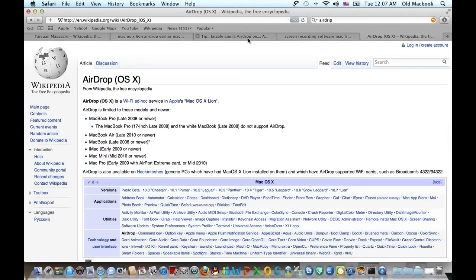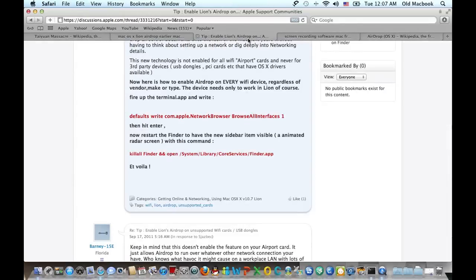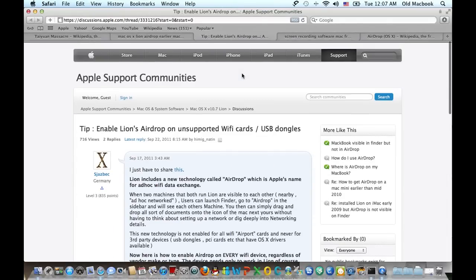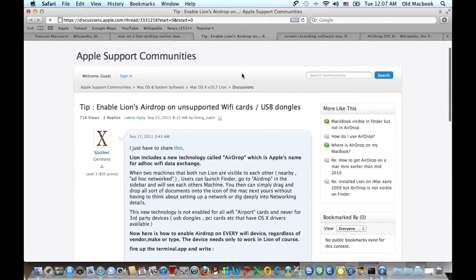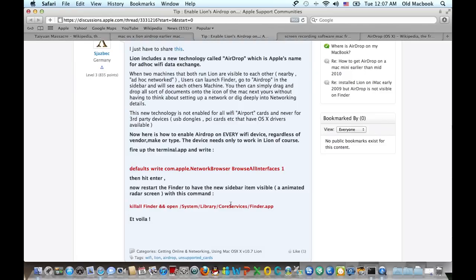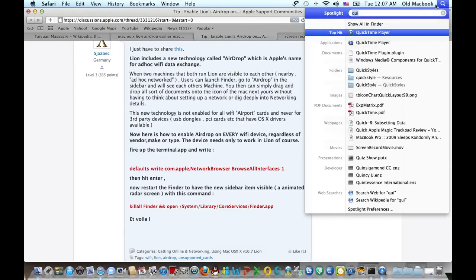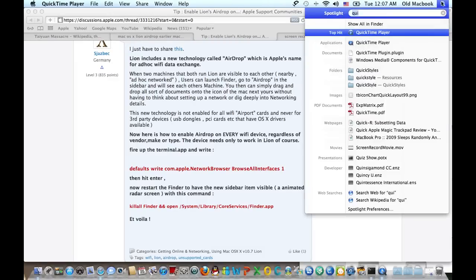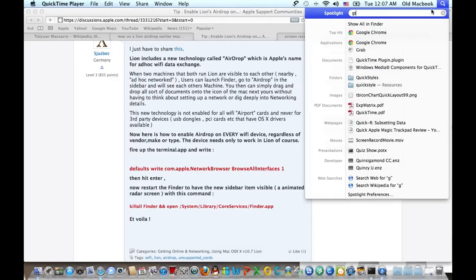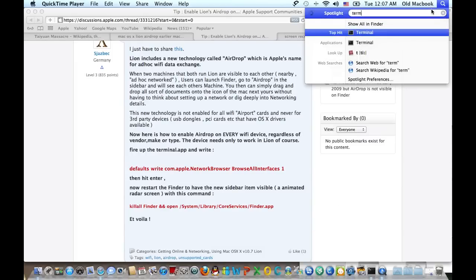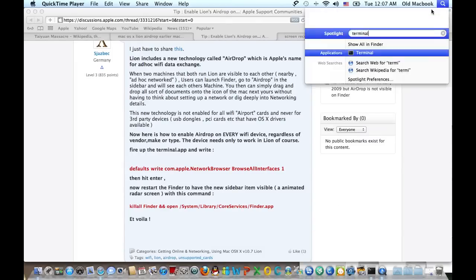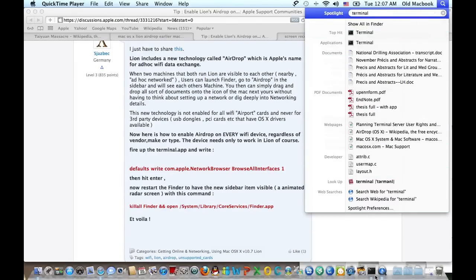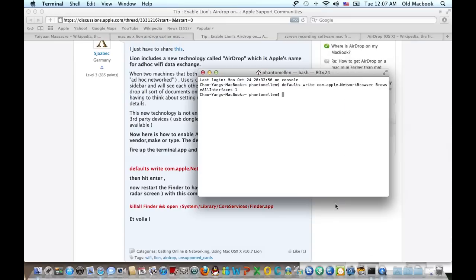So here I found a little article on the Apple Support Community site. All you need to do is type two command lines in your terminal window. Basically, go to Spotlight and type terminal, and fire up terminal and copy-paste two command lines.